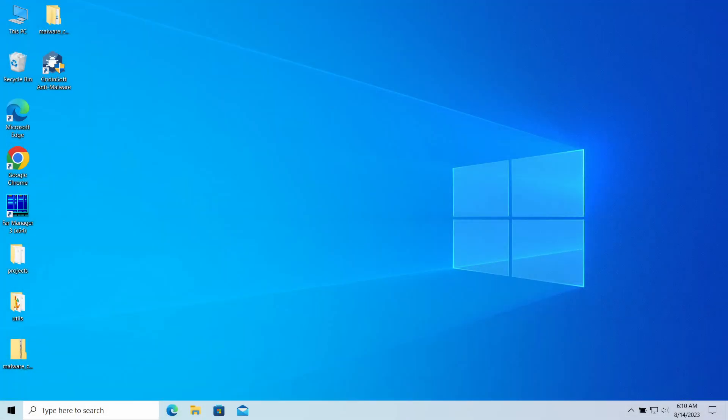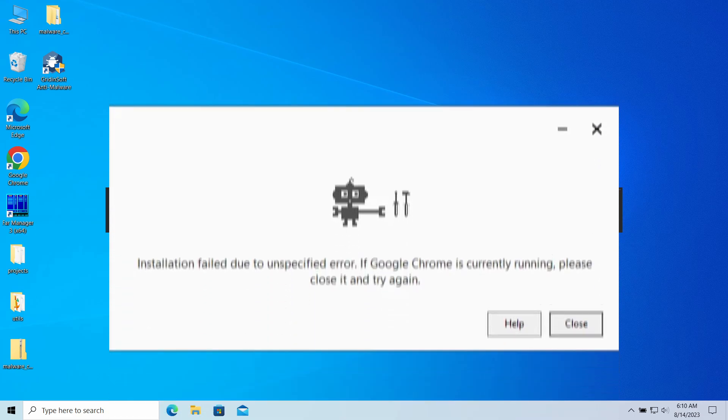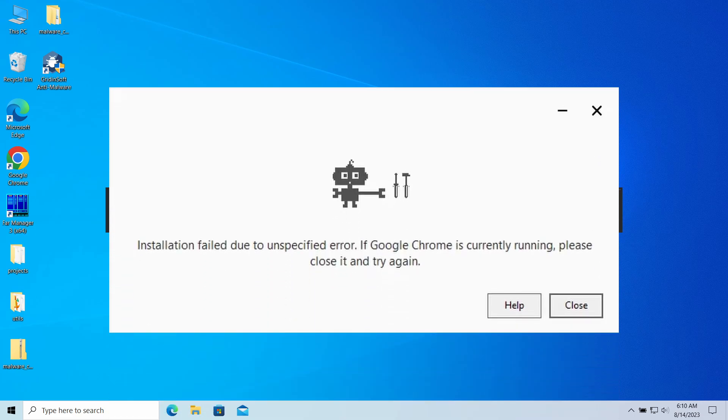OmniDoll extension may unexpectedly appear in your web browser, making it impossible to use, as every single attempt to search on Google throws you to a strange website.